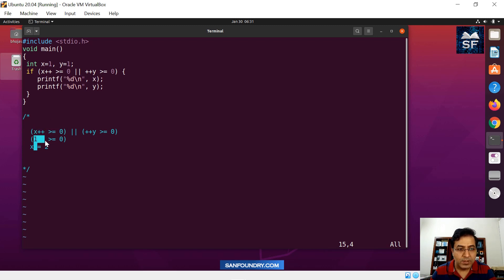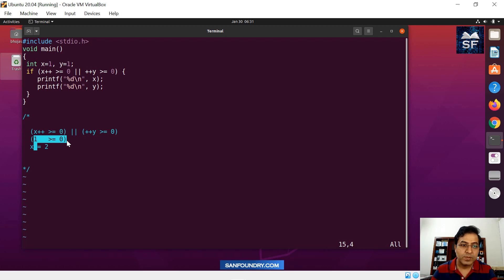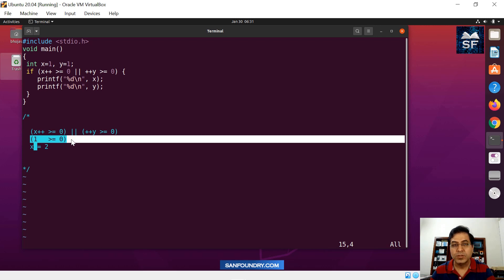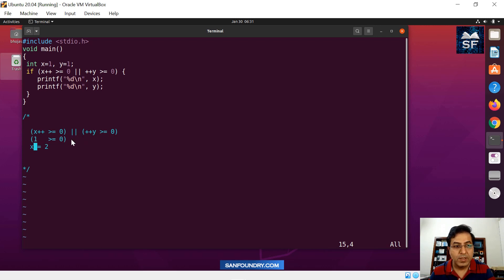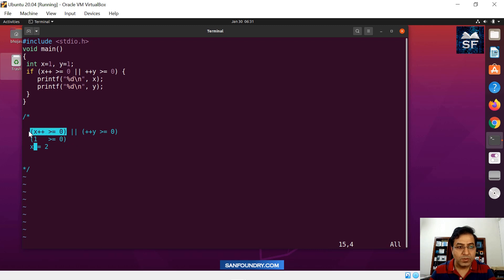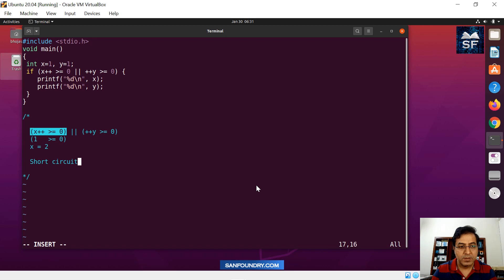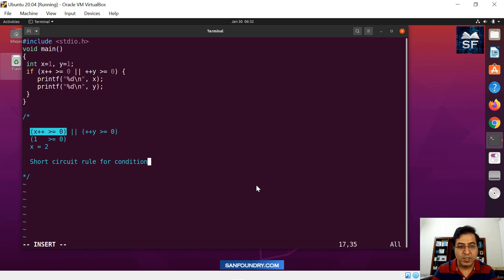We have substituted the value one, so the condition is: is the condition true or not true? Yes, the condition is absolutely true — one is greater than or equal to zero. If this condition is true, then there is something known as the short-circuit rule for logical or conditional expressions.